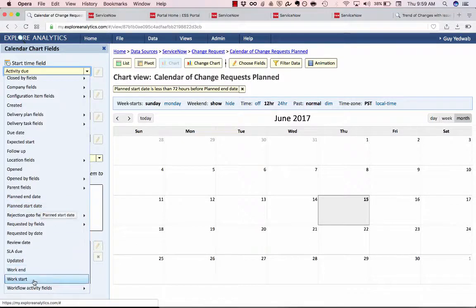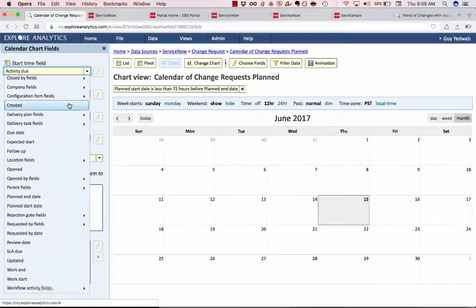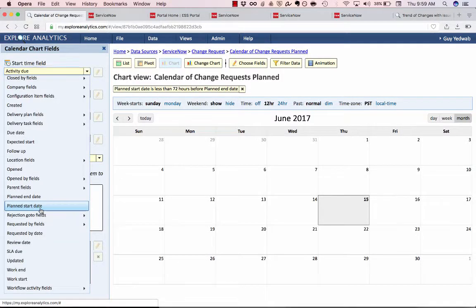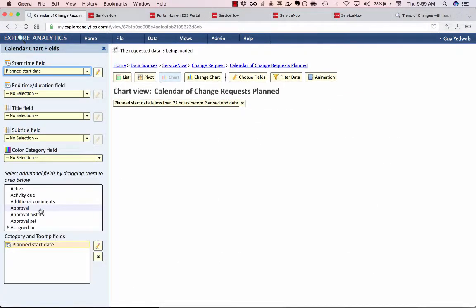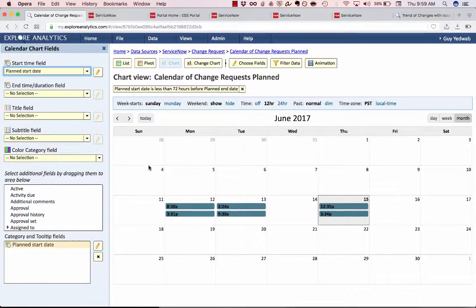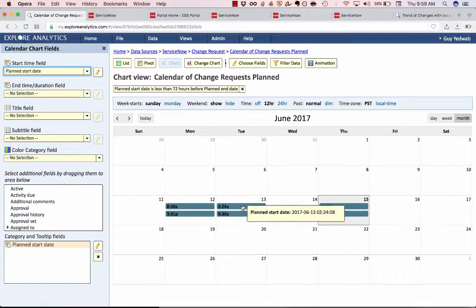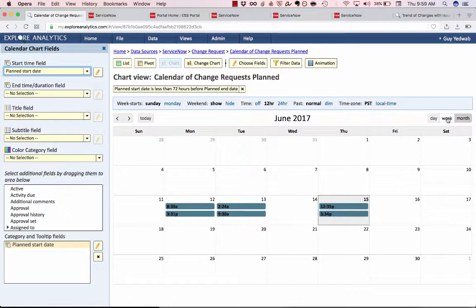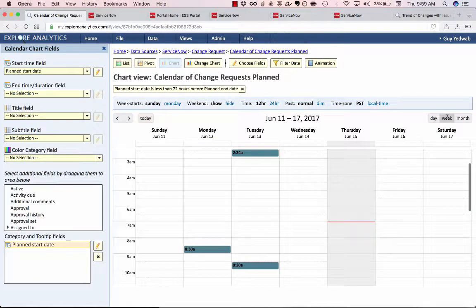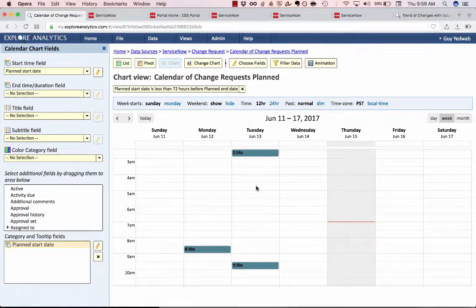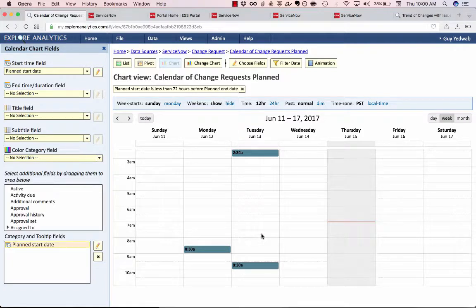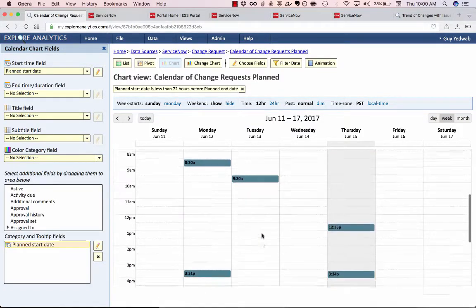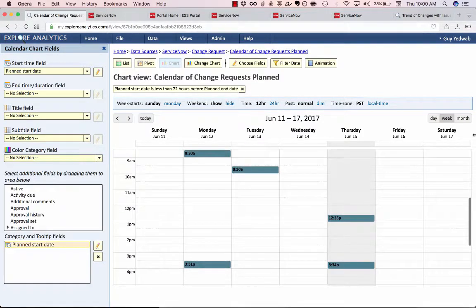I could have also used when the work starts or when it was opened but we're going to go with when is the work of this change request planned to begin. And you can see that I already have these bars that tell me when those changes are planned. But if I look at this at the week it's only showing me when it starts it's not showing me how long this change will go on and exactly how much of the day will take up.